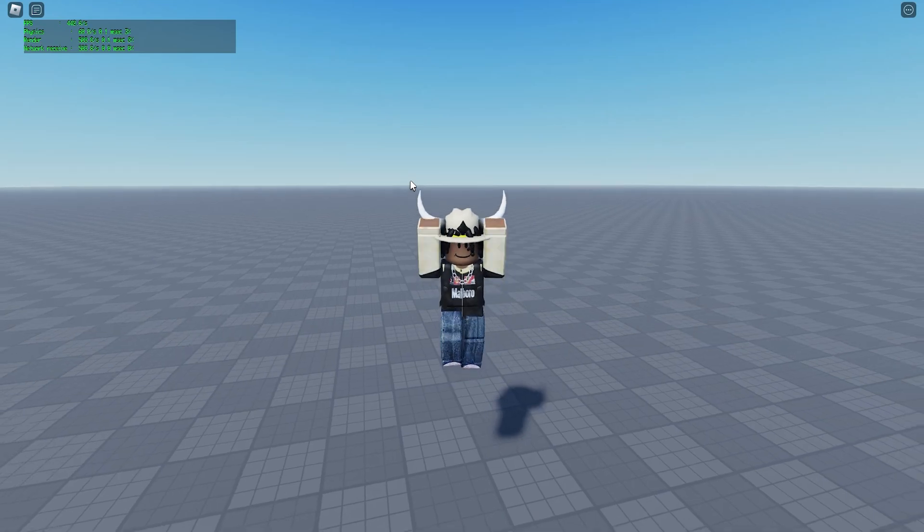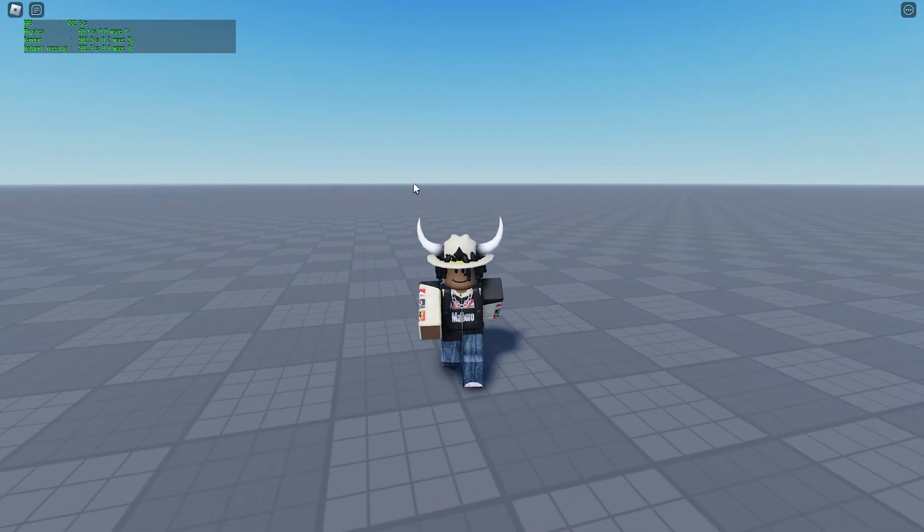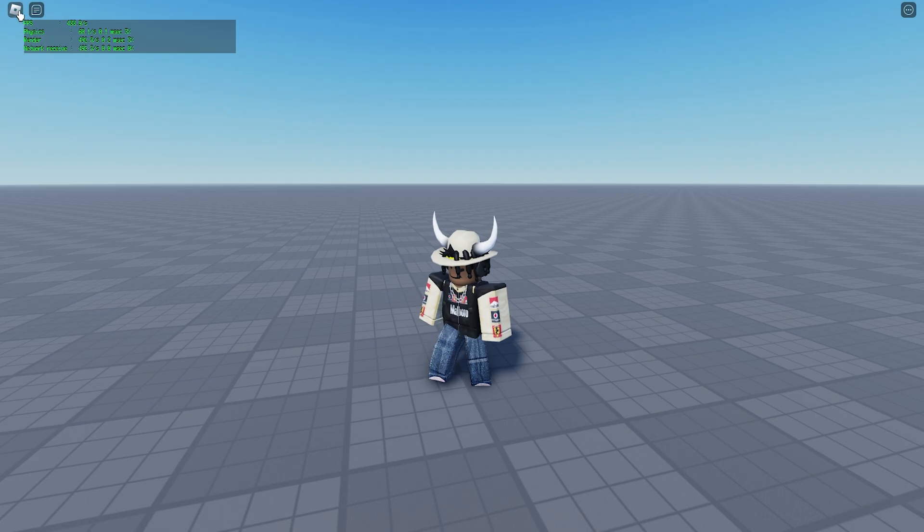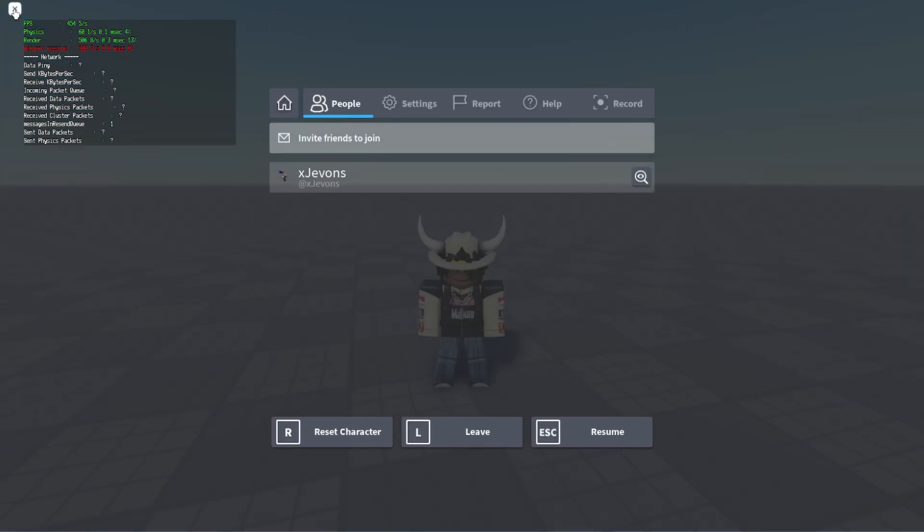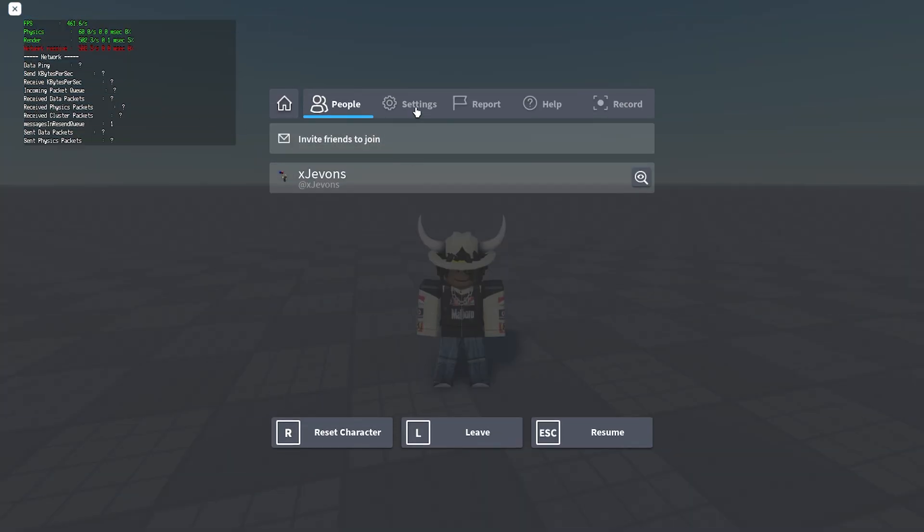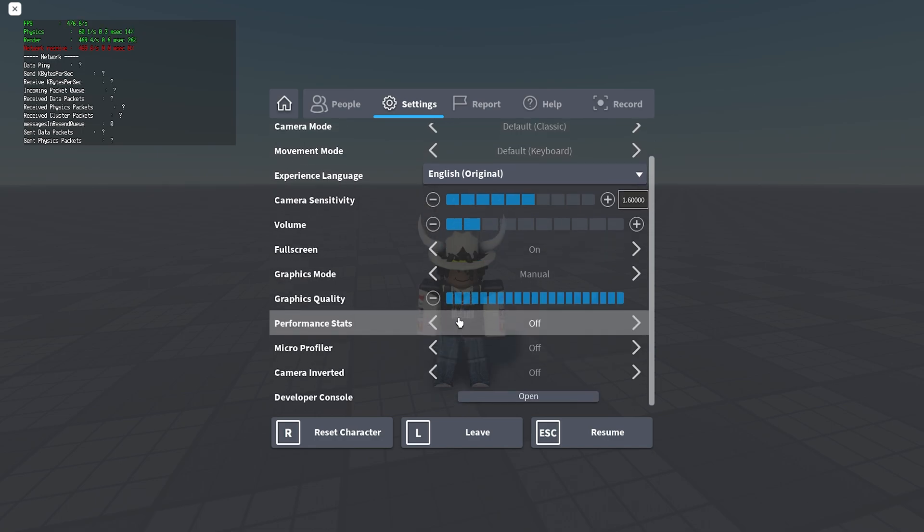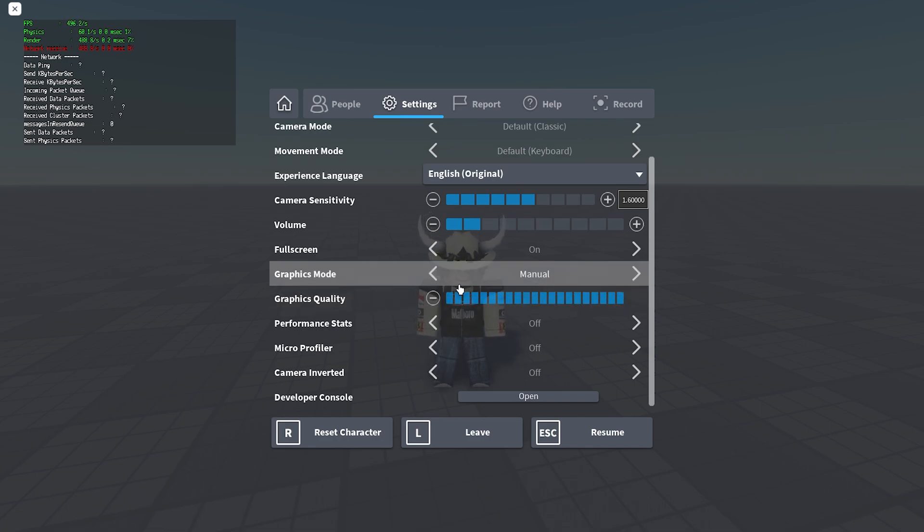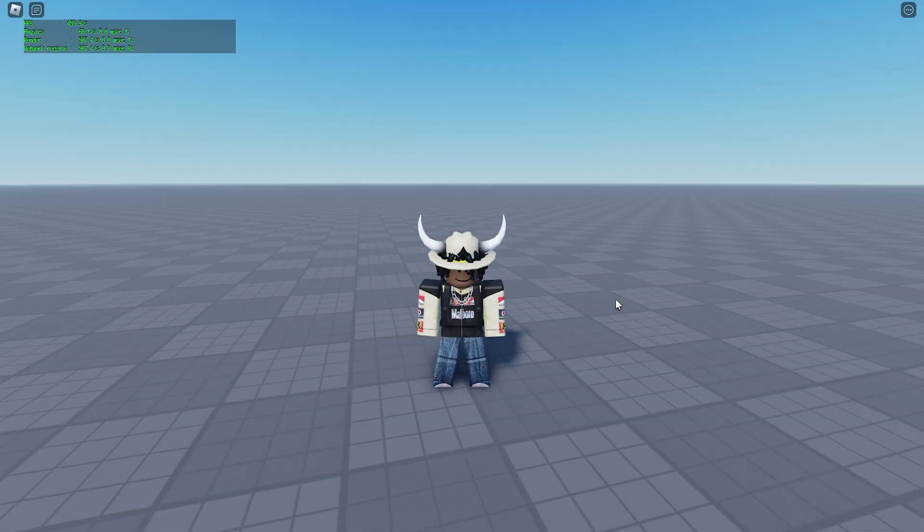How you can verify if you did all the steps right: click the Roblox icon, go to Settings, and where you see Graphics Quality, it should show like 20 bars. Normally it only shows 10, but if you did all the steps right and the FPS unlocker is working, it's going to show 20. Once you have 20 blue bars, you did all the steps right and you just unlocked all your FPS.